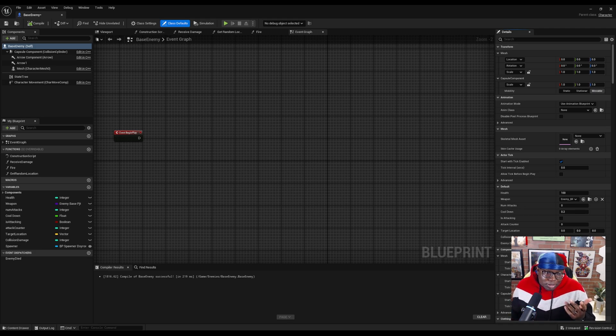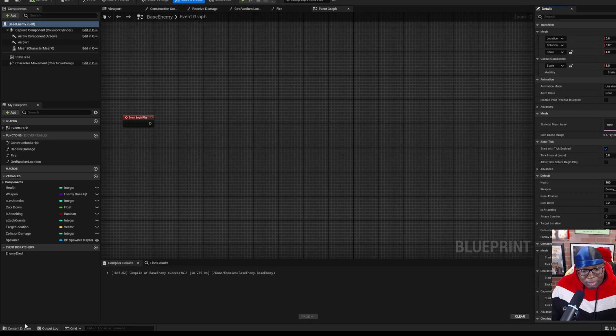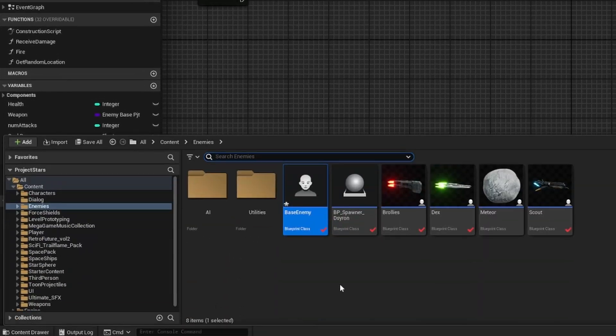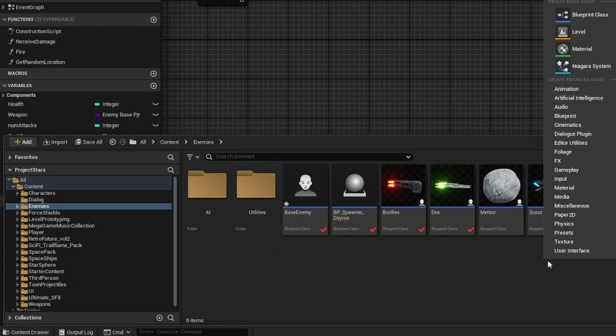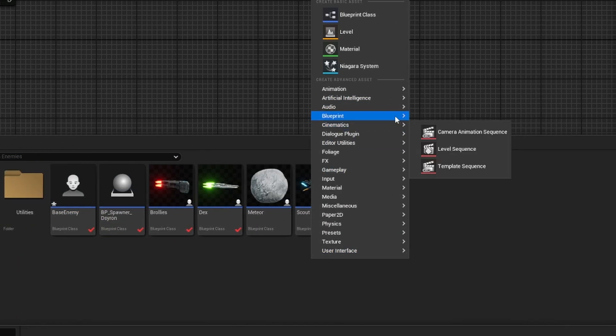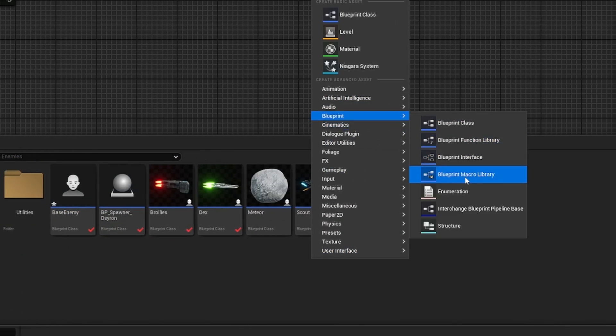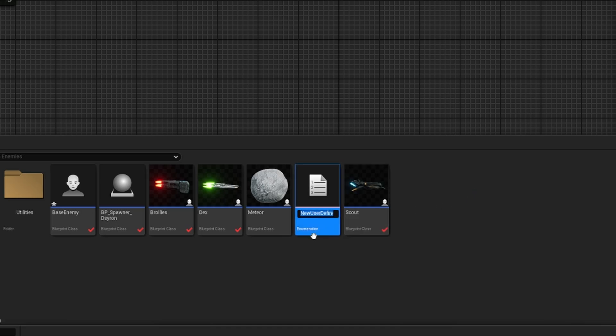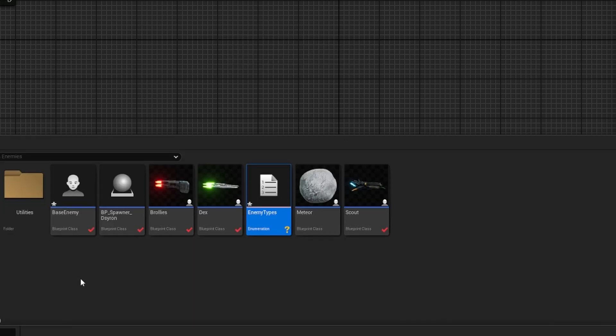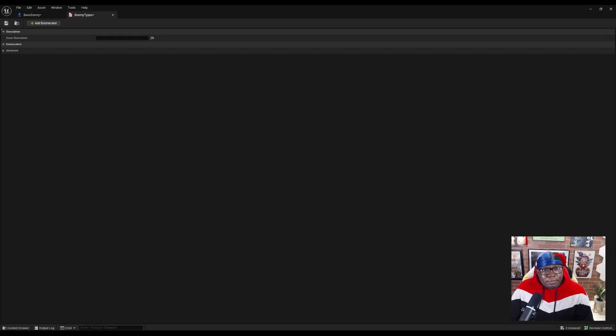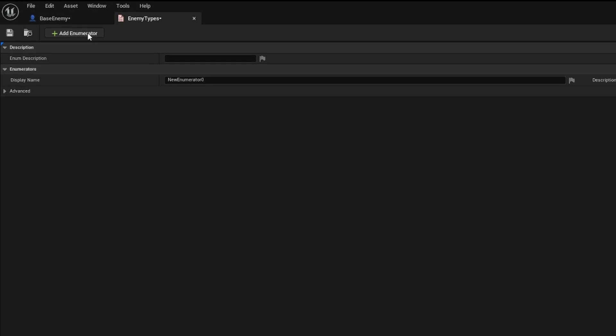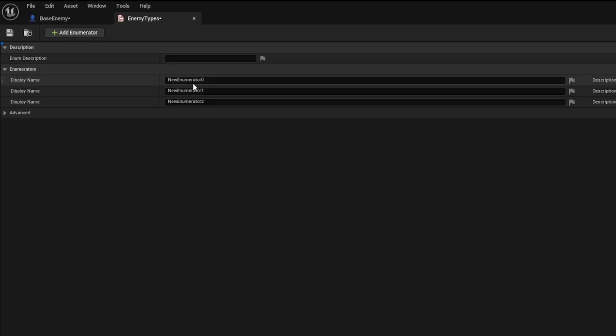I'm going to use an enum, but you can use whatever you want to use. So I'm going to come into my content drawer, right click blueprint, and hit enumeration. I'm just going to name this enemy types, and I'm going to open the enemy types file, and I'm going to have three types of enemies.